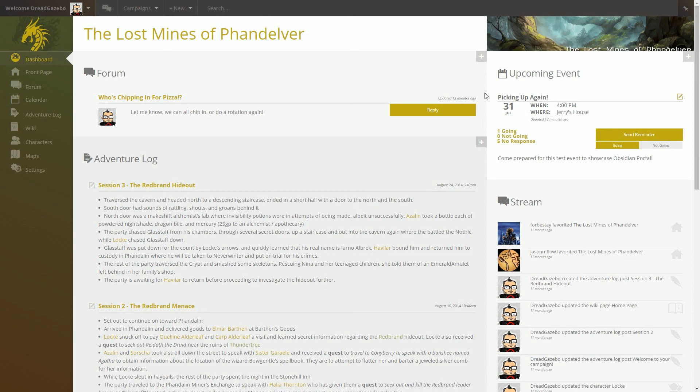So also here you'll see the little plus buttons on each of these that will jump over to creating a new item of whatever that is. So a new Adventure Log or making a new forum thread or creating a new event.